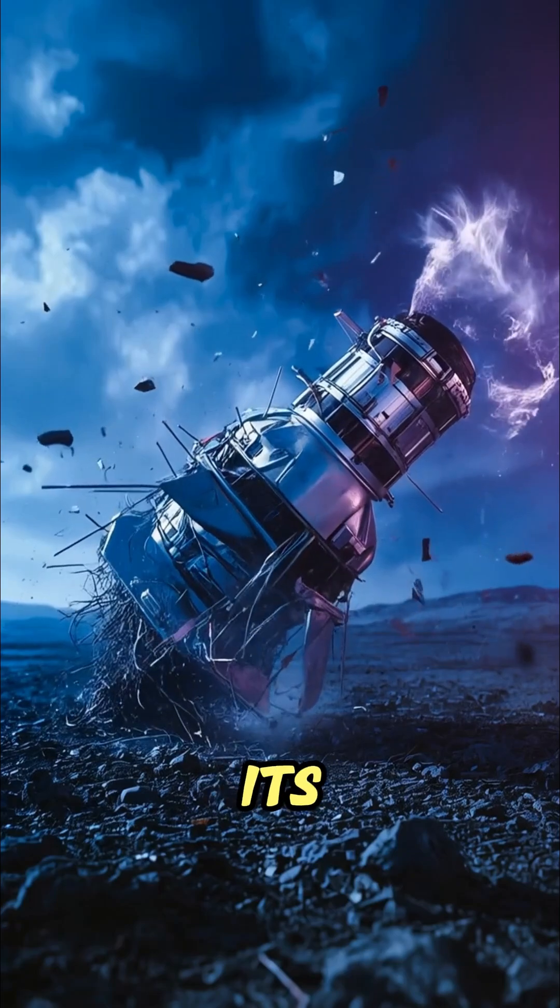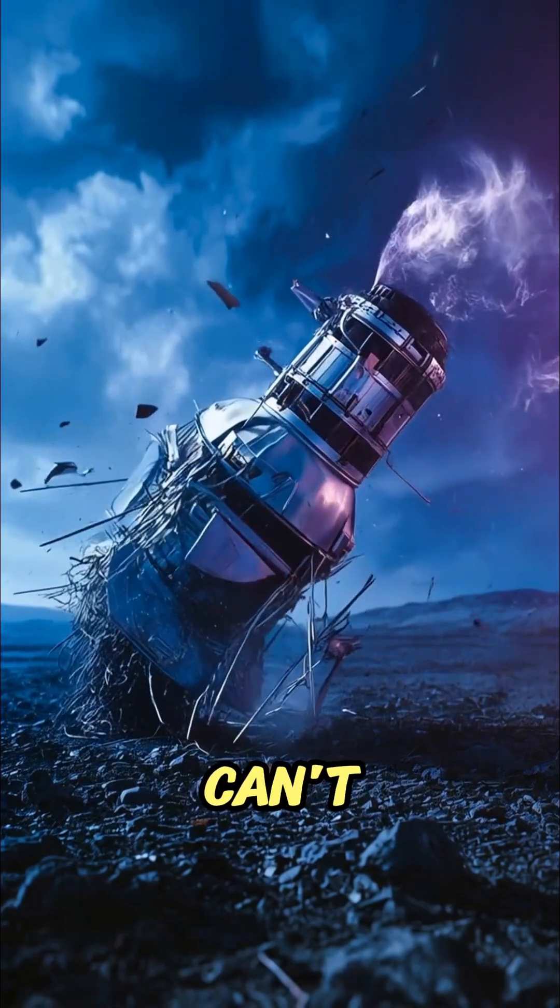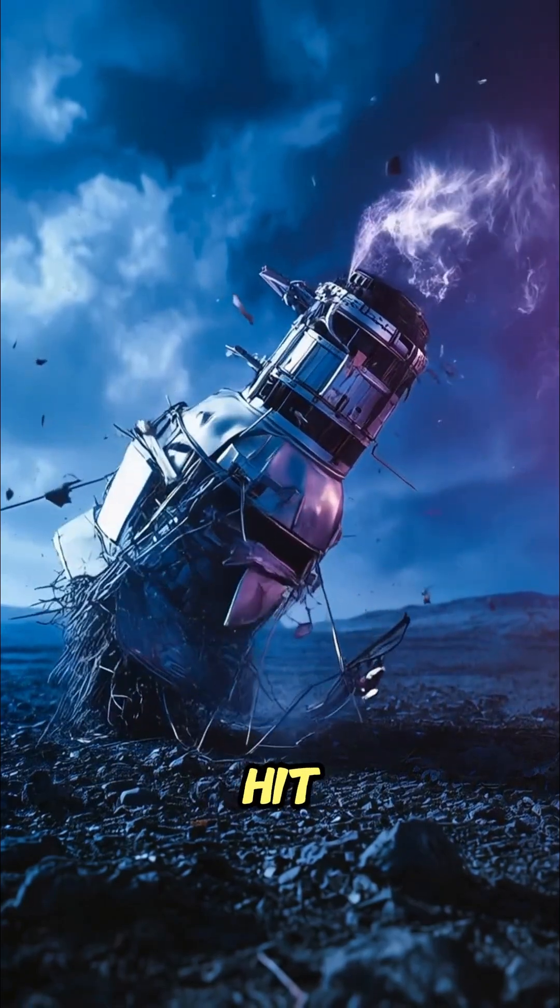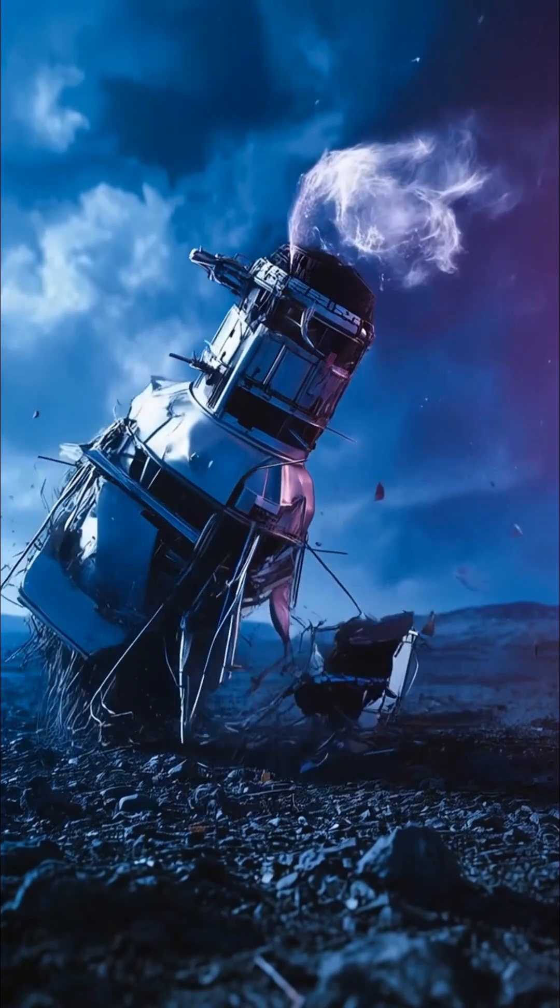If you could stand in its atmosphere, which you can't, the winds would hit you with the force of an explosion.